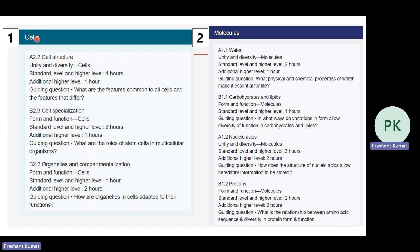Chapter one is cells (Unit 1). We'll teach cell structure (A2.2), cell specialization (B2.3), and organs and compartmentalization (B2.2) covering forms and functions of cells. Unit 2 will be molecules, in which we'll teach water (A1.1), carbohydrates (B1.1), nucleic acids (A1.2), and protein (B1.2). All the molecular biology content is here in Unit 2, keeping the new syllabus content in line with the old syllabus structure.